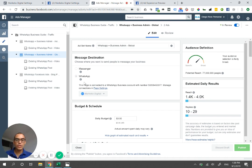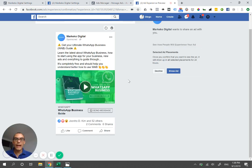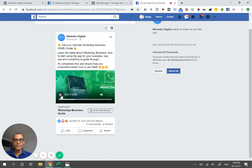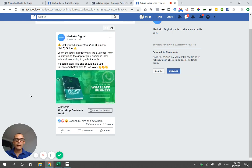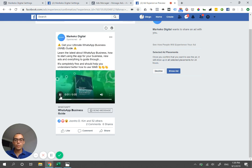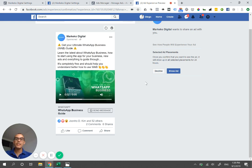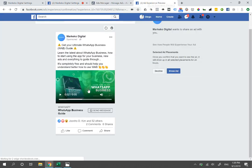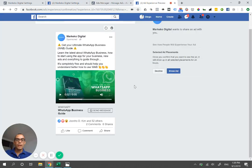Once you connect this, just like any other ad creative, you can use videos or images. You have your text, your title, and a video or image. This is the current ad we're running for people to download our WhatsApp Business guide for free. That's how you connect your fan page with WhatsApp Business so that you can run ads and get more traffic or messages to your account.